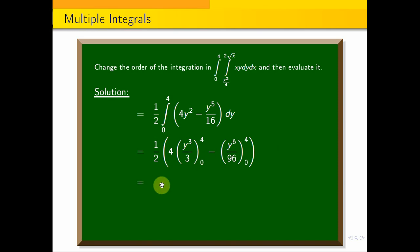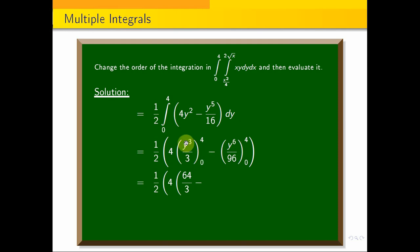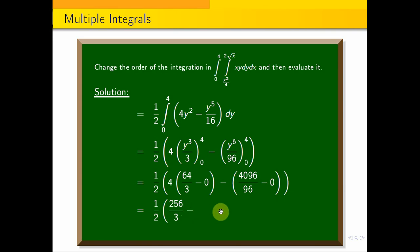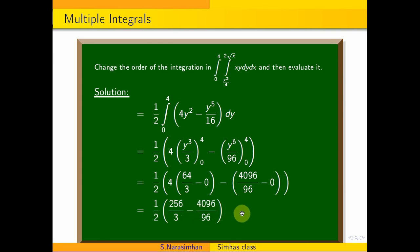Now applying the half factor: 4 into 4 cubed is 256, so 256 by 3. Substituting the lower limit gives 0. For the upper limit: 4 to the power 6 by 96. Simplifying further: half into 256 by 3 minus 4 to the power 6 by 96 minus 0. So we get half into 256 by 3 minus 128 by 3.